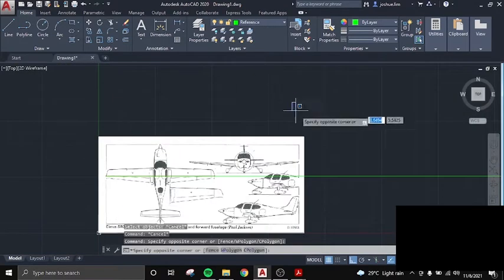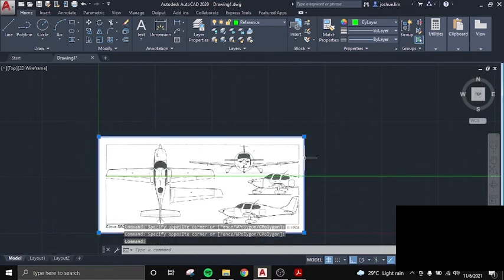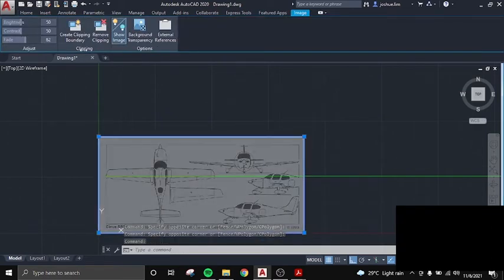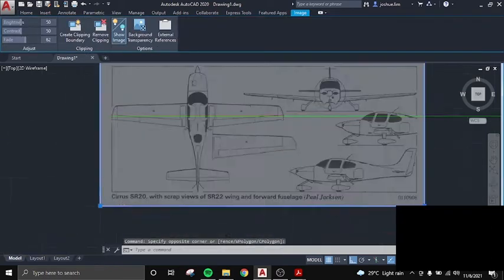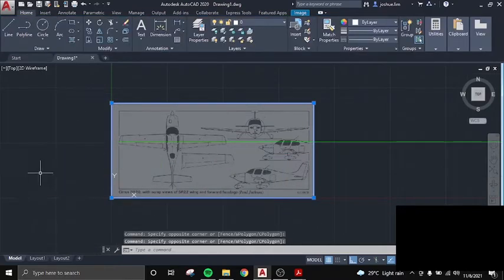We will use scale to enlarge our aircraft. There. You can also lower the opacity of the image so it's easier for you.